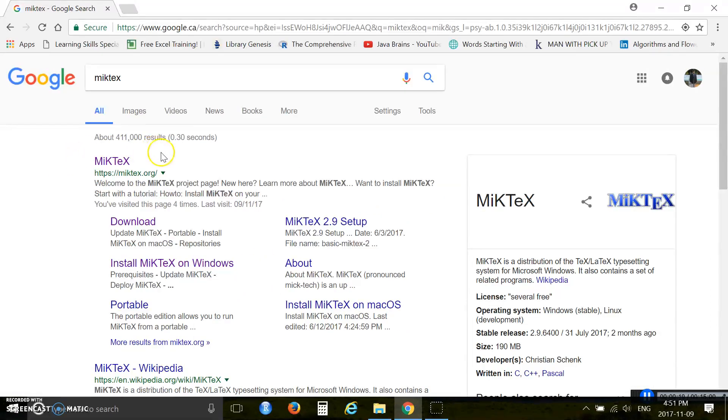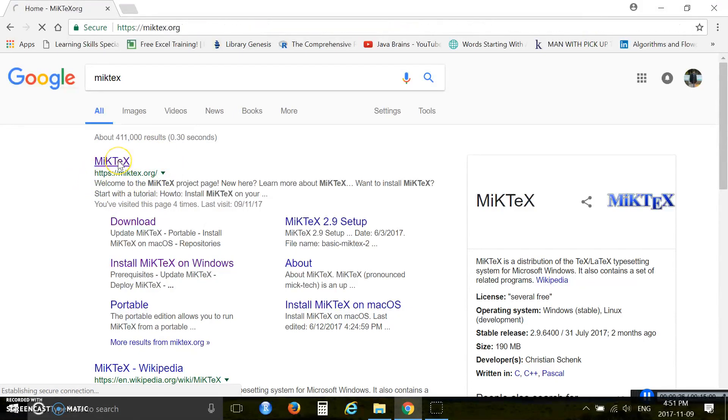Here is the correct link to download MiKTeX: MiKTeX.org. Enter this link.